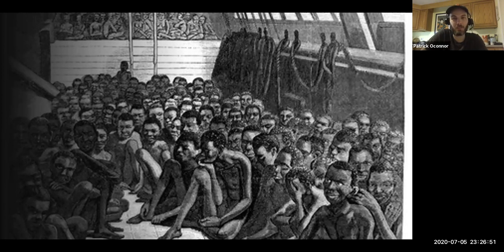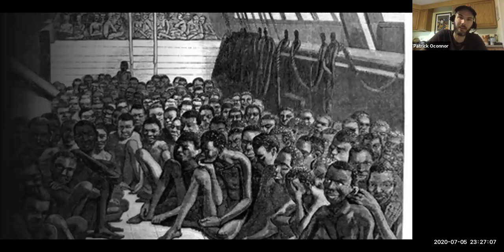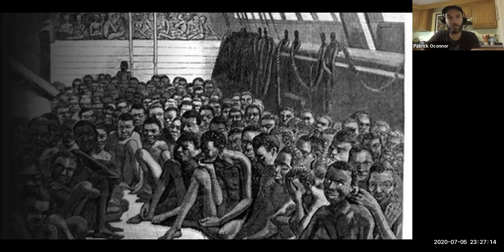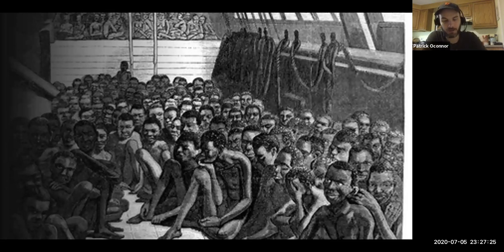The middle passage was also the most common path of immigration to the Americas for about 300 years — from about the 16th to the 19th century. The vast majority of people who came to the Americas did so as enslaved people who had survived the horrors of the middle passage. Roughly 80% of immigrants to the Americas were enslaved — that's about 12.5 million people.